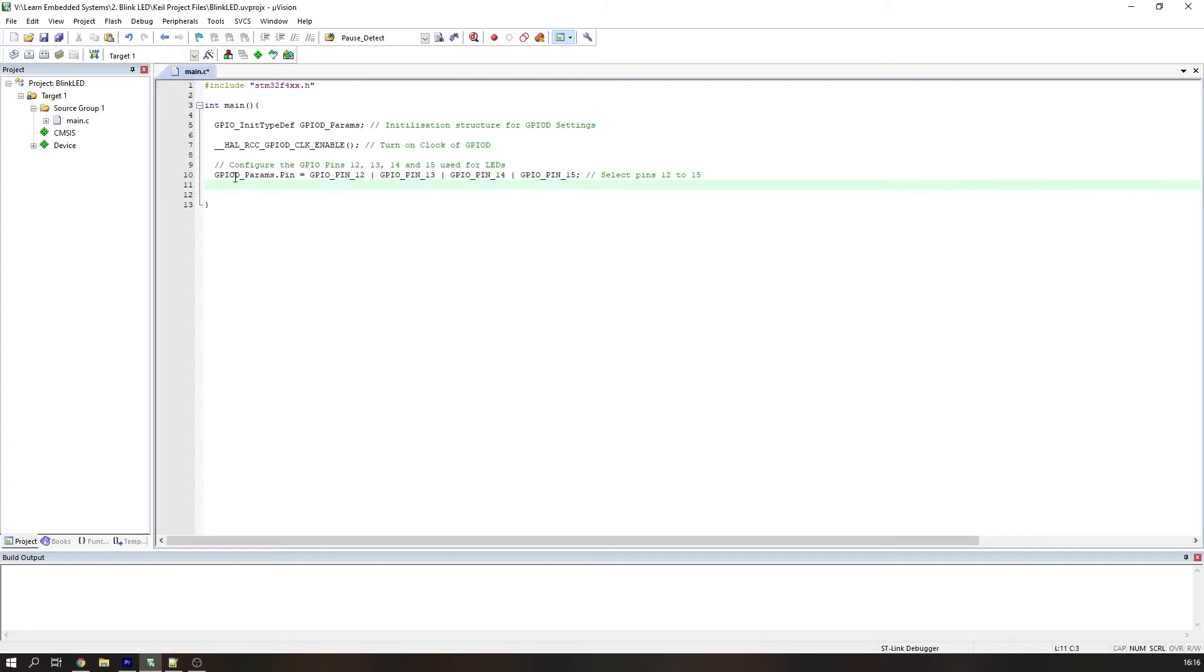By selecting these pins as a group, we can configure them together. Note that to configure groups of pins, they must be on the same GPIO port. If they are on different ports, then you'll have to configure them separately.